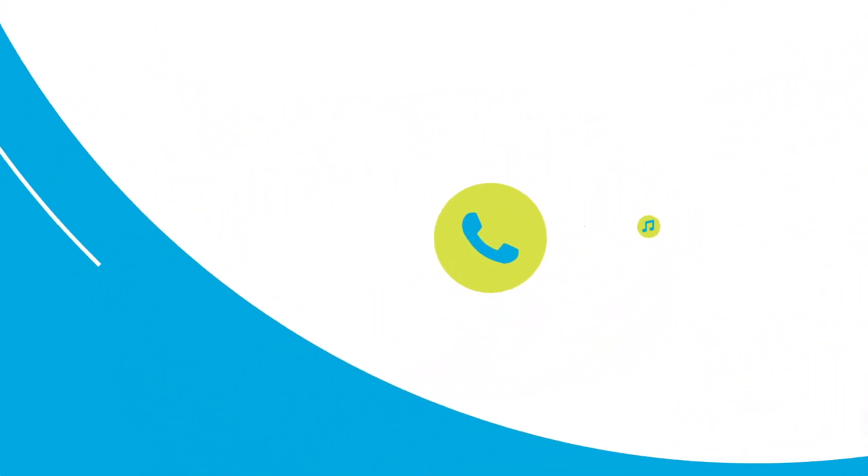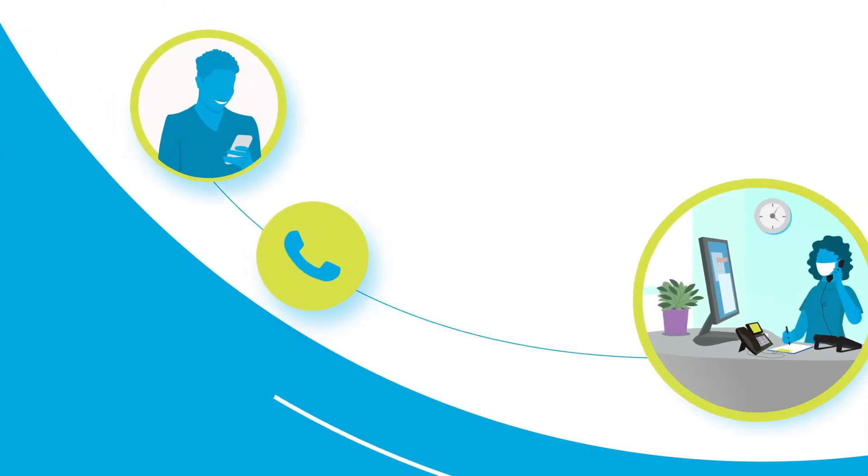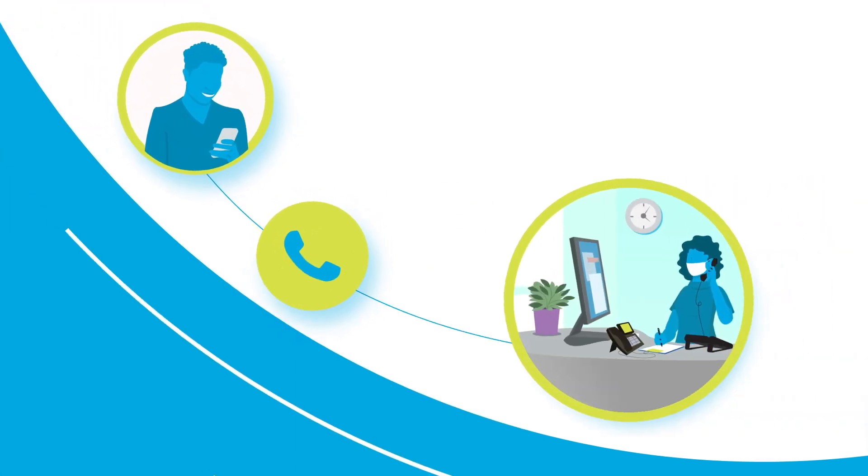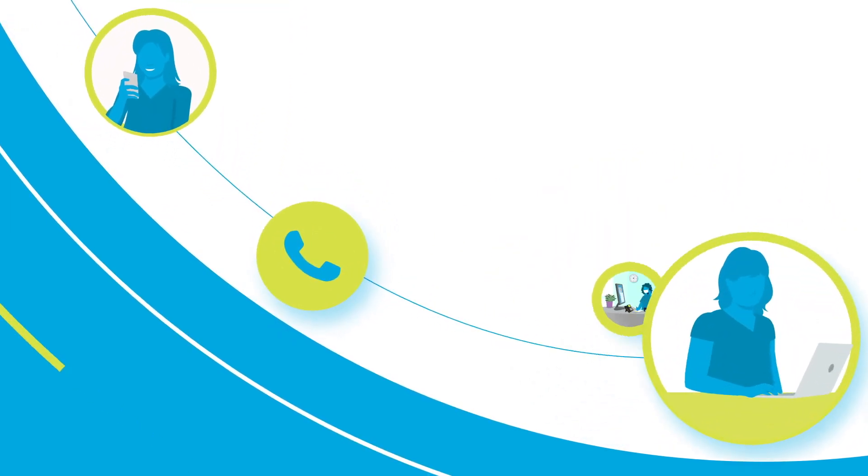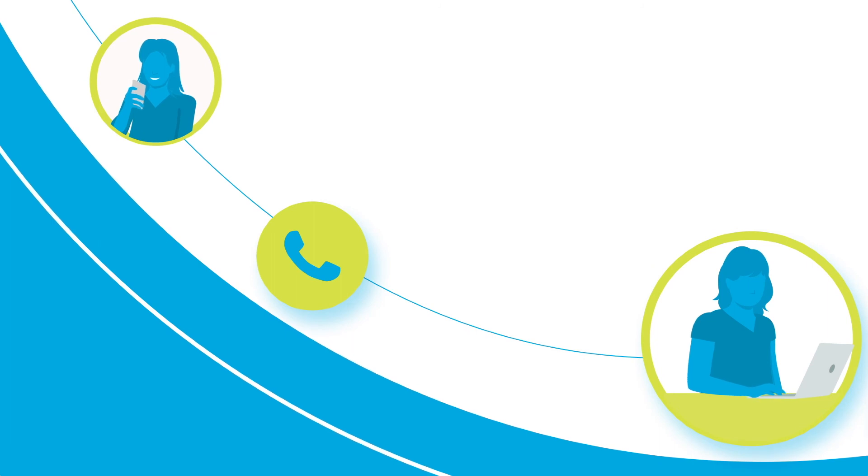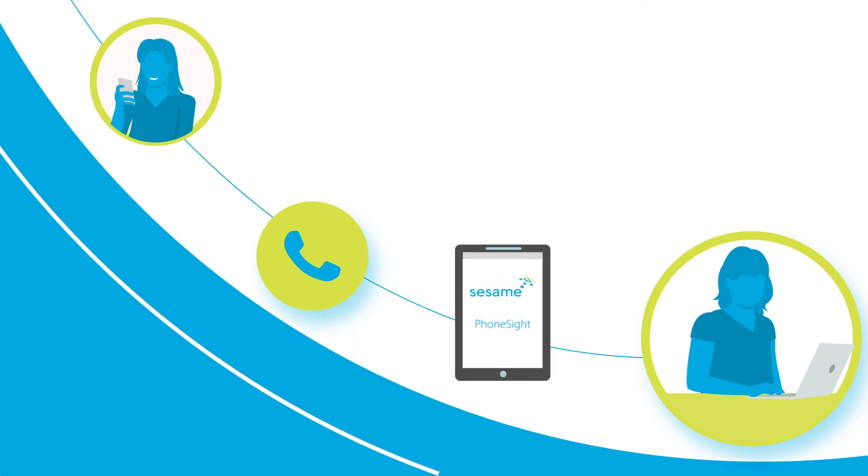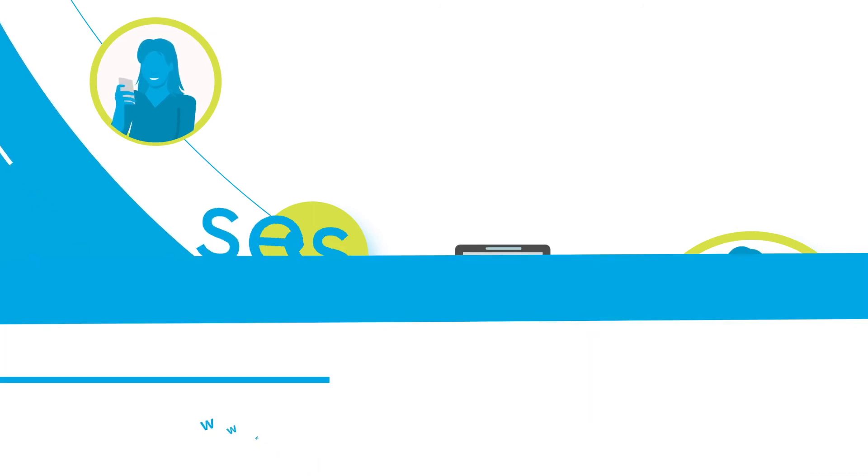Save time with auto attendants that automatically route callers to the right person or answer calls outside of the office through a smartphone app and so much more.